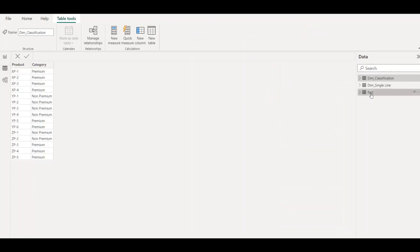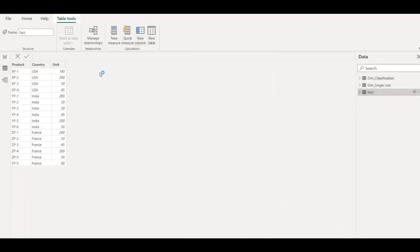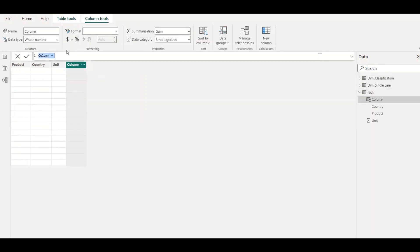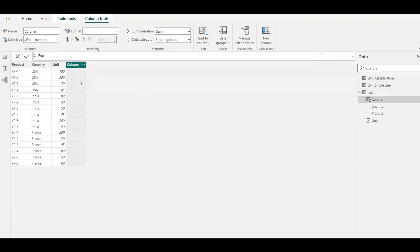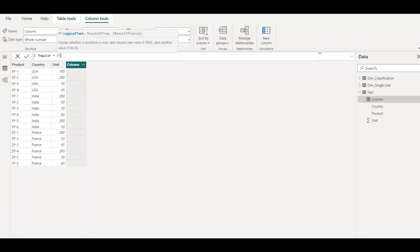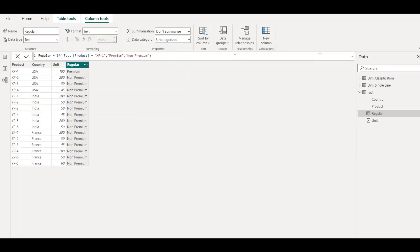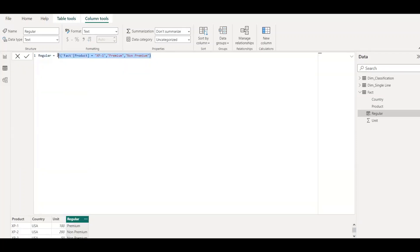Now let's assume that I'm going to create a new column here and name this as 'regular product', equal to: assume that the first product is XP1, then let's call this as premium, else non-premium. So this is the regular way to do the classification. But assume that we have a multiple lengthy list — we are not going to use this approach.